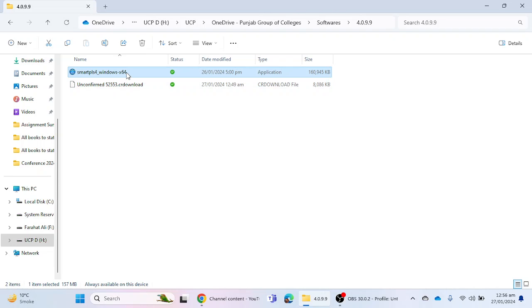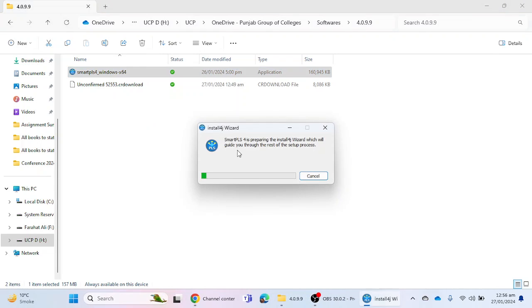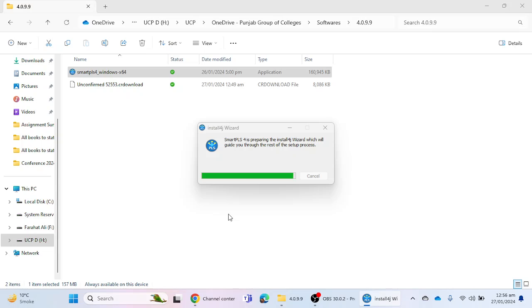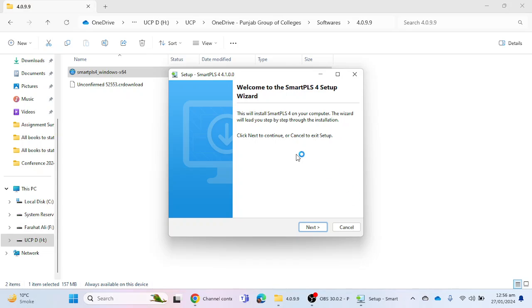After clicking, the installation process will start. Click the Yes button when prompted. The setup process will begin, and you can click the Next button to proceed.